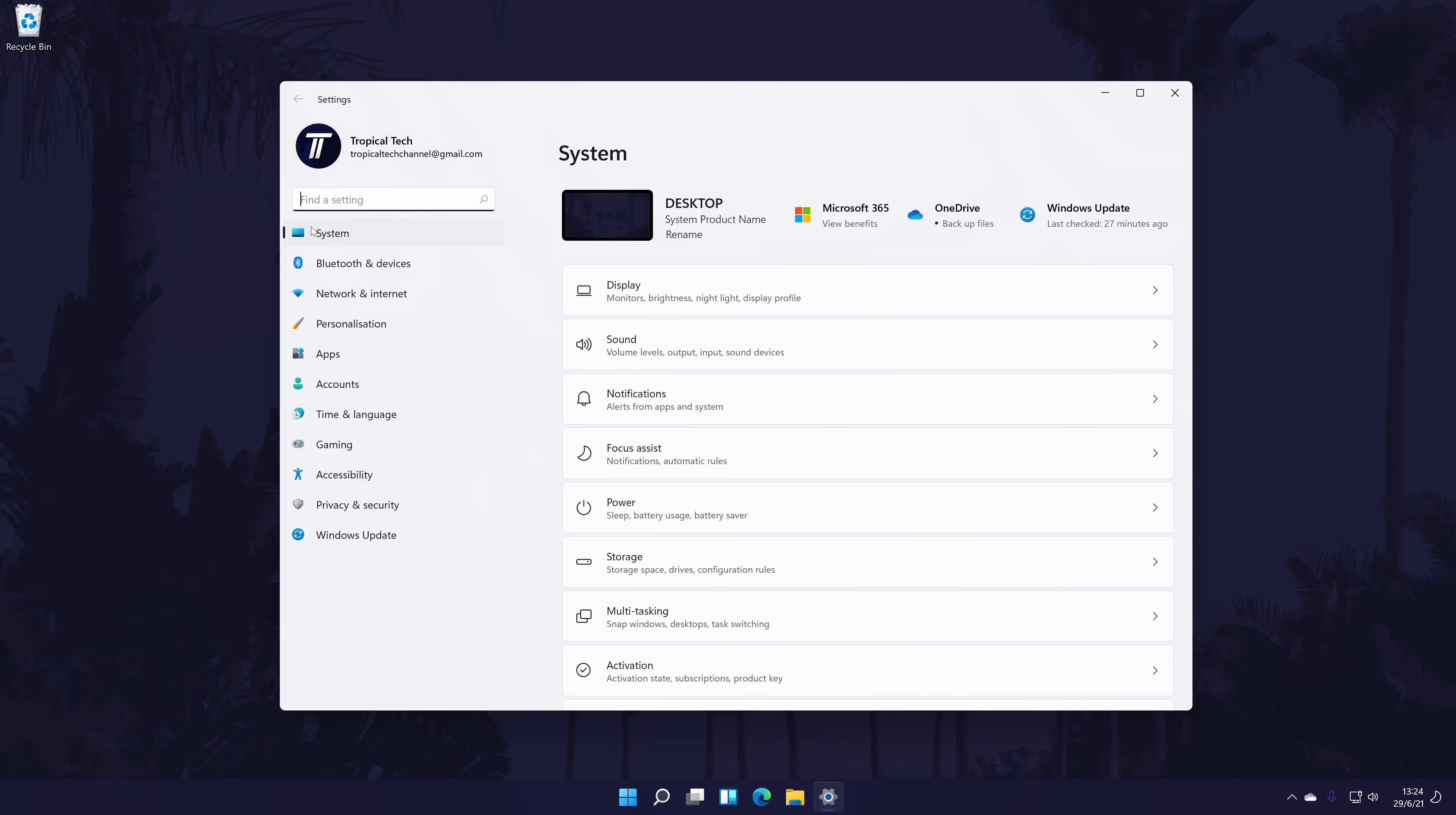In the settings, go to the system settings from the options on the left, although you should be already in there by default. In the system settings, click on the option called sound.